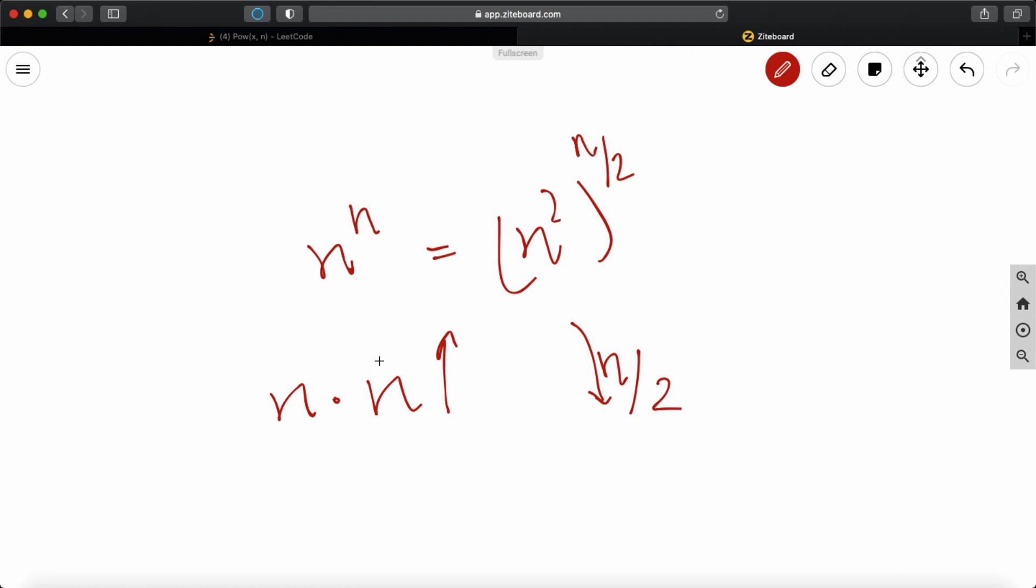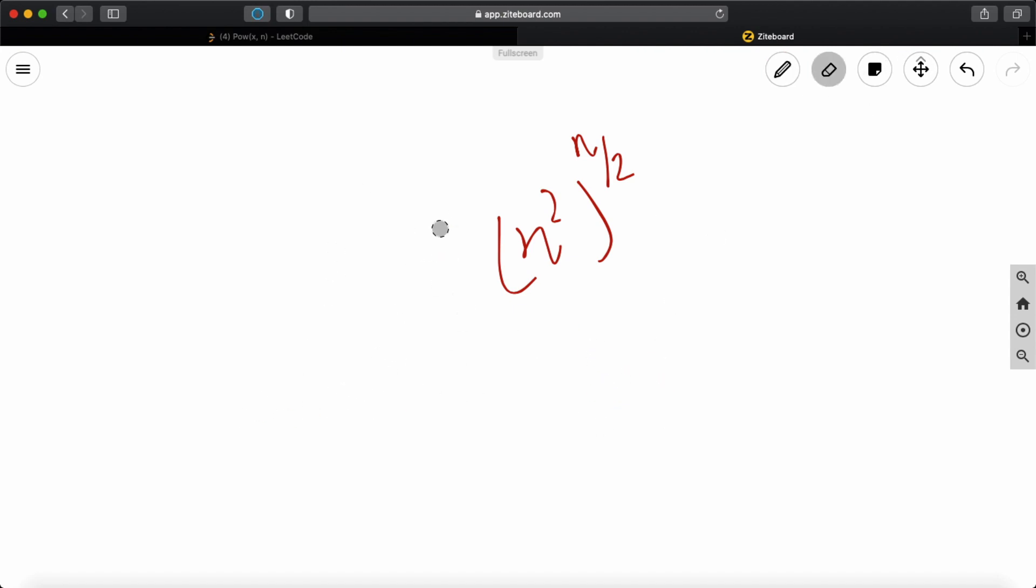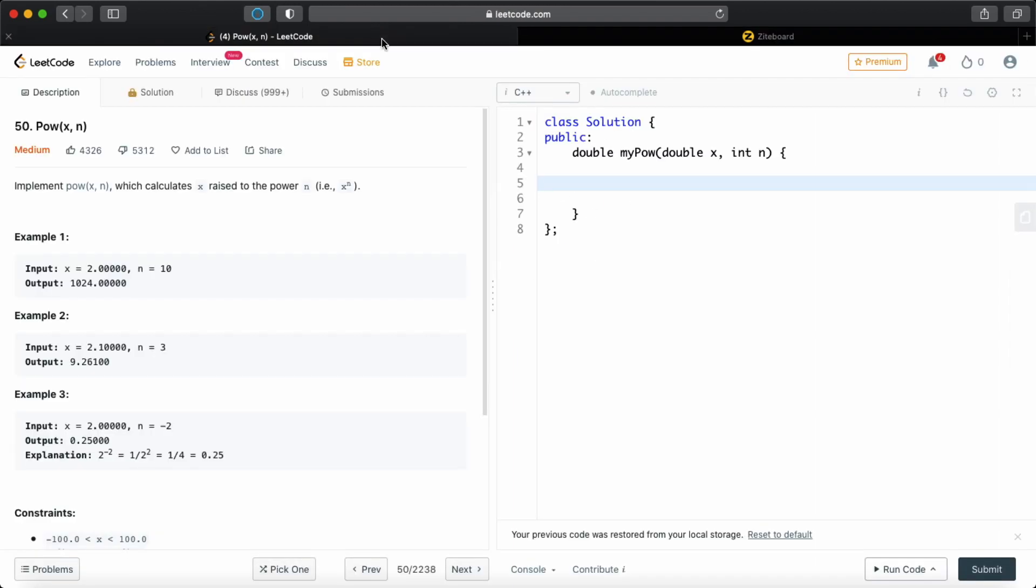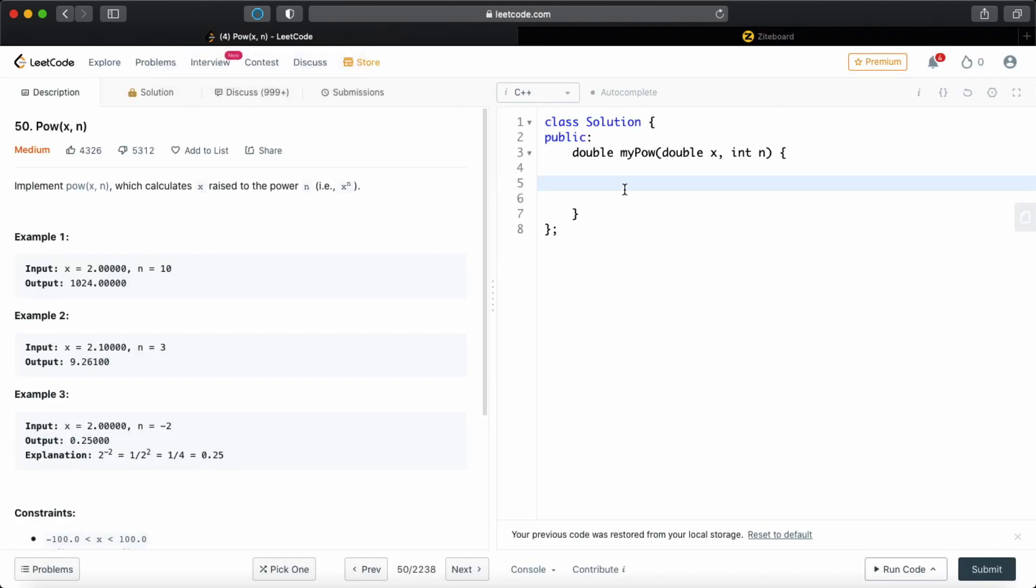But one thing, the n doesn't have to be even all the time. So whenever it's odd, we're just going to subtract 1 and we're going to multiply x with the result variable so that our result gets carried every single time. So I'm not explaining it deeply, but if you want a comprehensive explanation, just check out my other video.